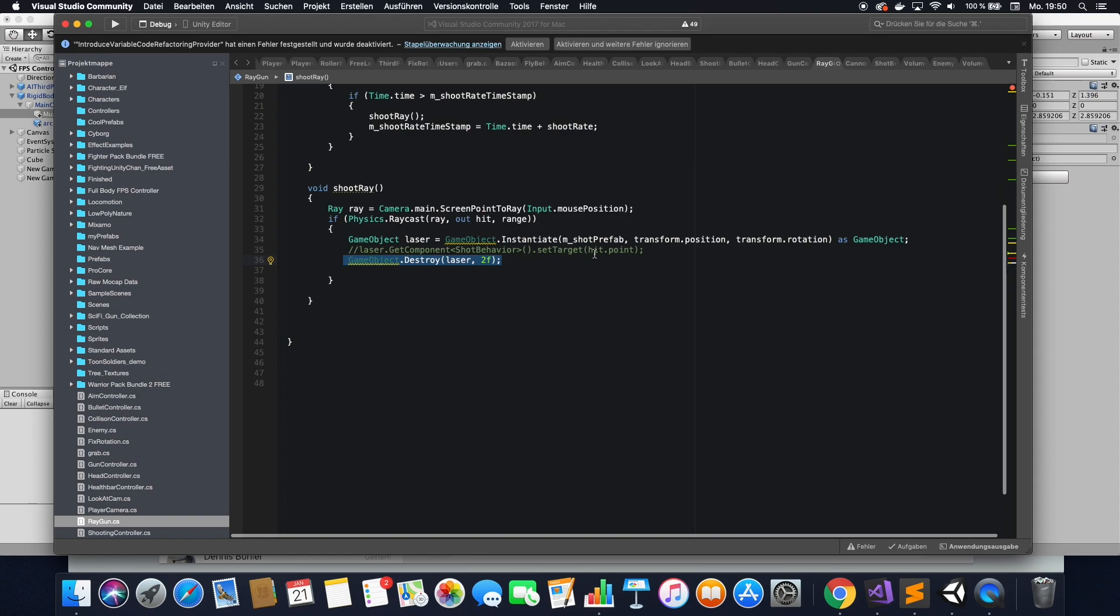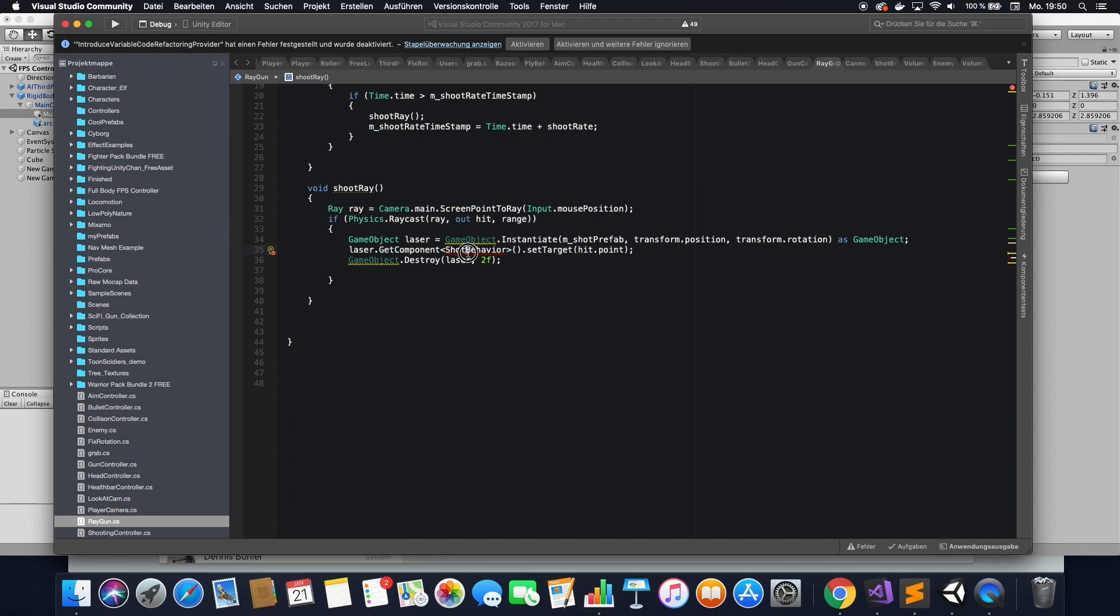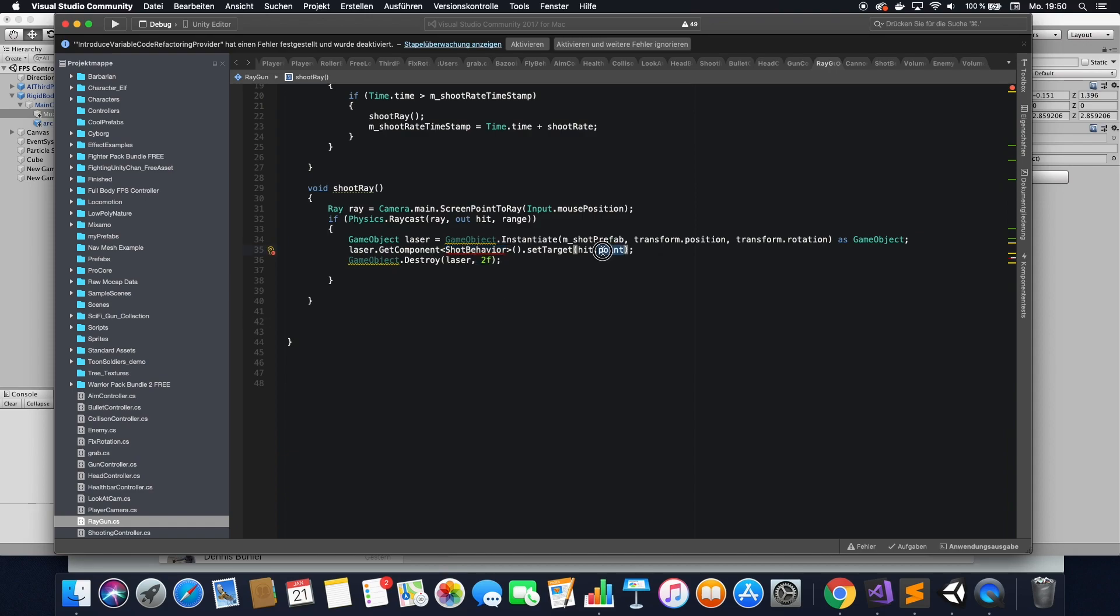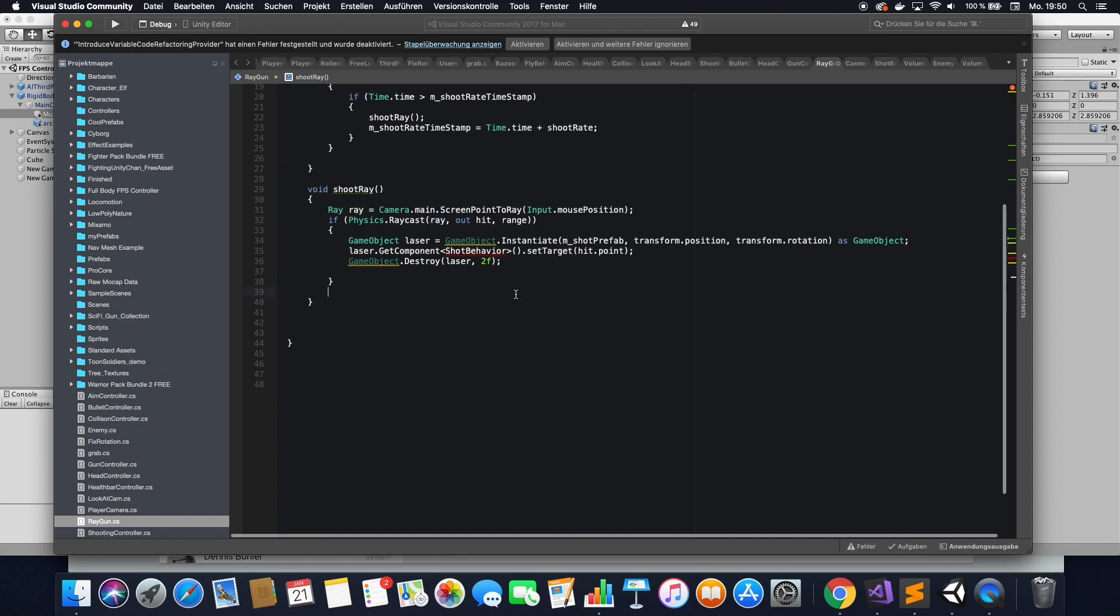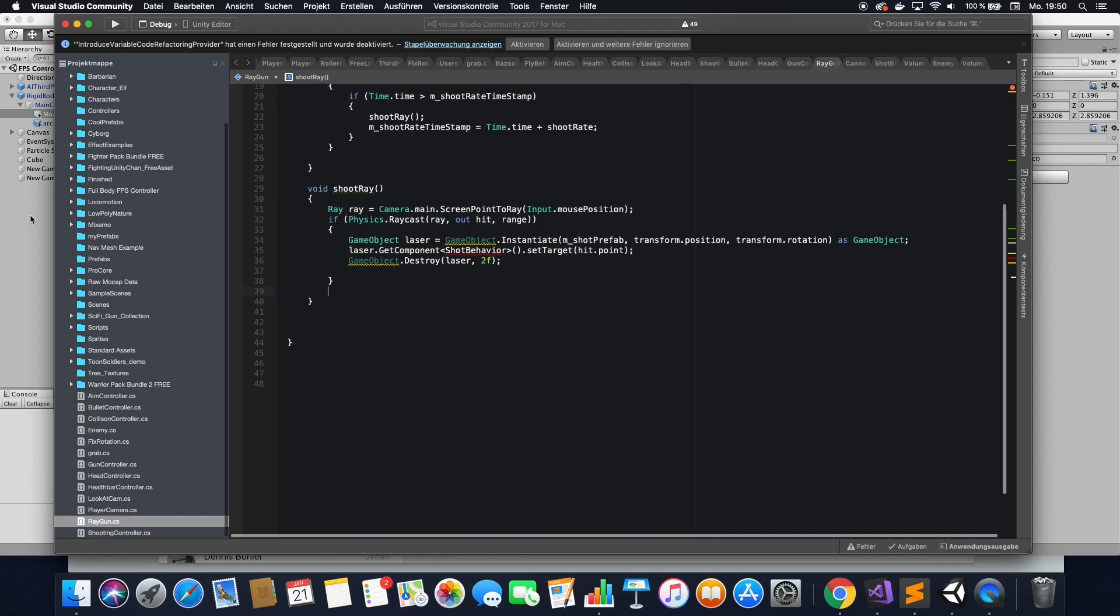We also set the target for the laser. So I just commented out because I had it in already. So shot behavior is not there yet. That's not a problem. We will fix that by adding the actual laser. And we're setting the target here, so the laser actually moves towards the point that we hit the raycast. Okay, so now let's actually add that laser in.